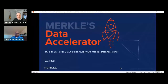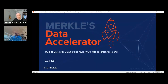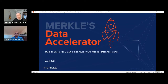Hello, everyone, and welcome to our next DDW session called 'Build an Enterprise Data Solution Quickly with Merkle's Data Accelerator,' presented today by Srini Krishnamurthy, Senior Vice President, Data Management at Merkle. All audience members are muted during these sessions, so please submit your questions in the Q&A window on the right side of the screen. Srini will respond to as many questions as possible at the end of the talk.